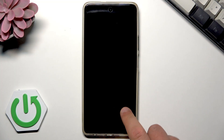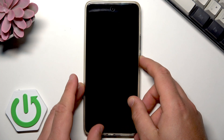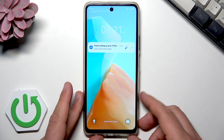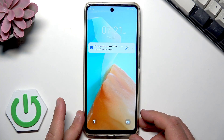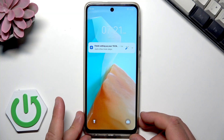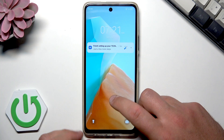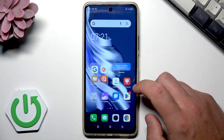This is the Tecno Spark 20 Pro. I will show you on this example how to hide your apps, but this method will work on every newer Tecno smartphone. So let's start by unlocking the screen.